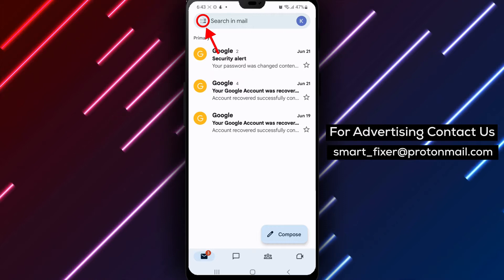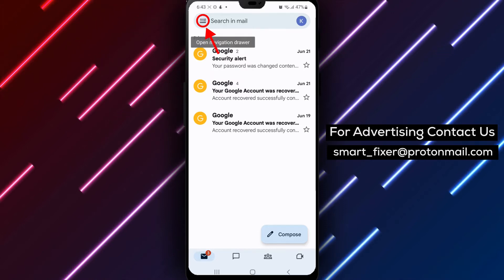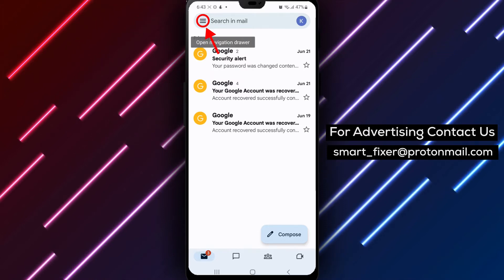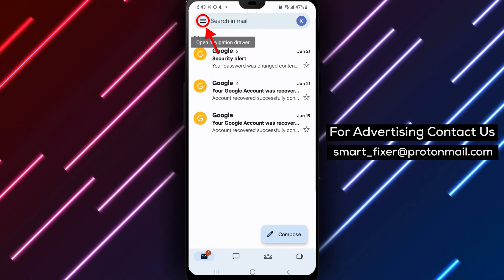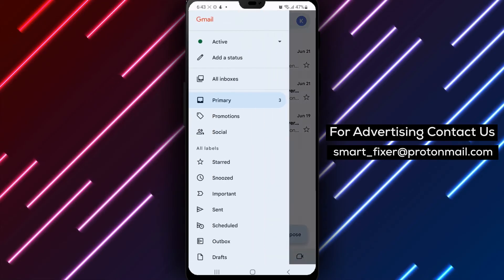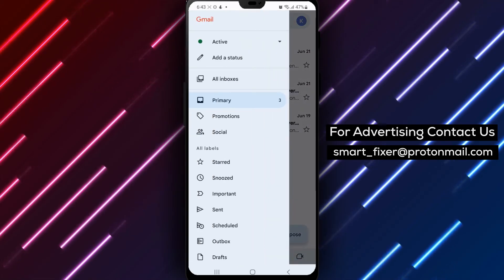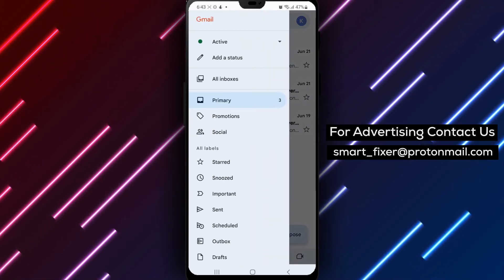Step 2: Tap the Menu button. In the top left corner of the app screen, tap the Menu button. This will open the Gmail menu.